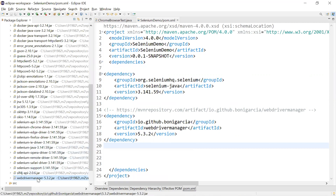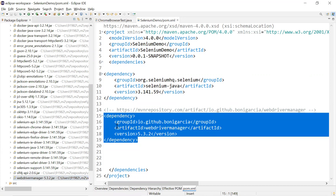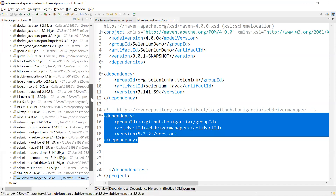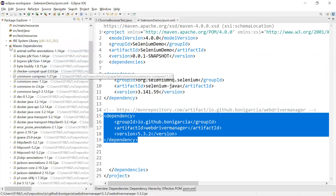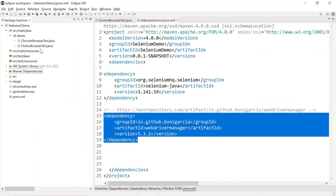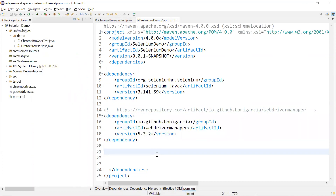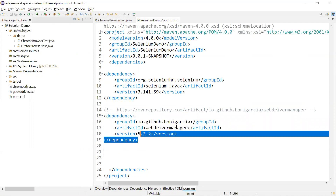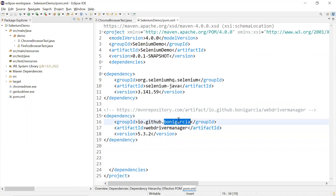If I go to the Maven dependencies section, you can see WebDriver Manager 5.3.2 has been downloaded. You can see it right here — the same jar file has been downloaded. So we've added it in the pom.xml and the same executable jar file has been downloaded. Let me close this and come back to the pom.xml file.